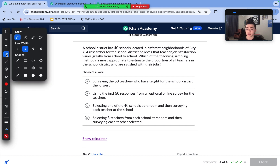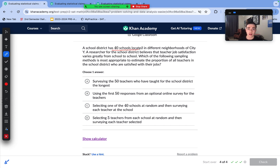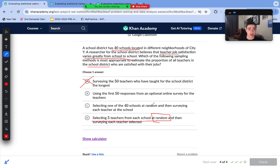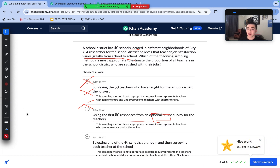A school district has 40 schools in different neighborhoods. A researcher believes that teacher job satisfaction varies greatly from school to school. Which sampling method is most appropriate to estimate the proportion of all teachers satisfied with their jobs? Option A isn't random enough. Selecting five teachers from each school at random and surveying each is correct — randomness is critical. Surveying just one of the 40 schools means you can't apply results to the others, so C is incorrect. Option D is also incorrect because it's not random — we need random data collection to draw valid conclusions.